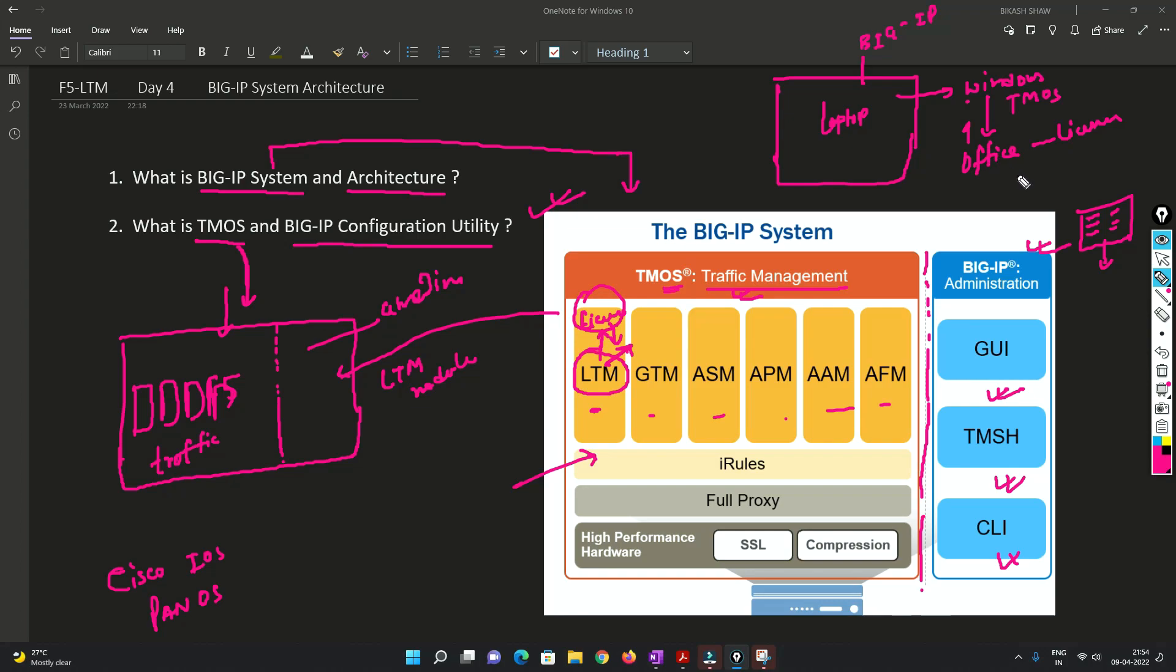So once you have the license, you will be able to use this. So Office is kind of like an LTM feature. So in a very simple way, this is what I wanted to explain.